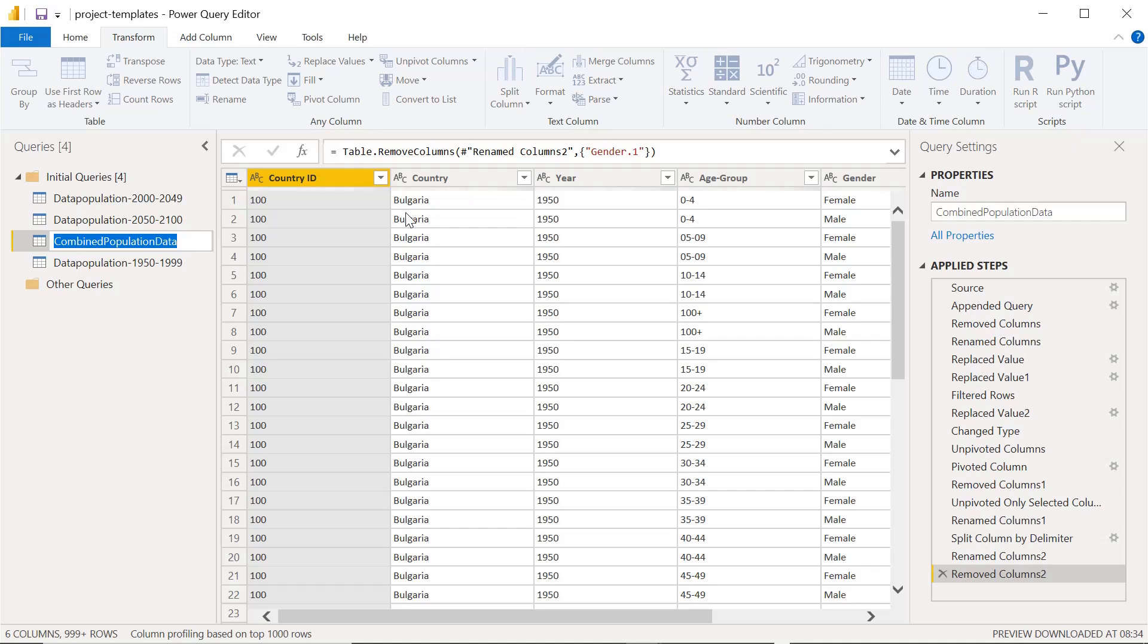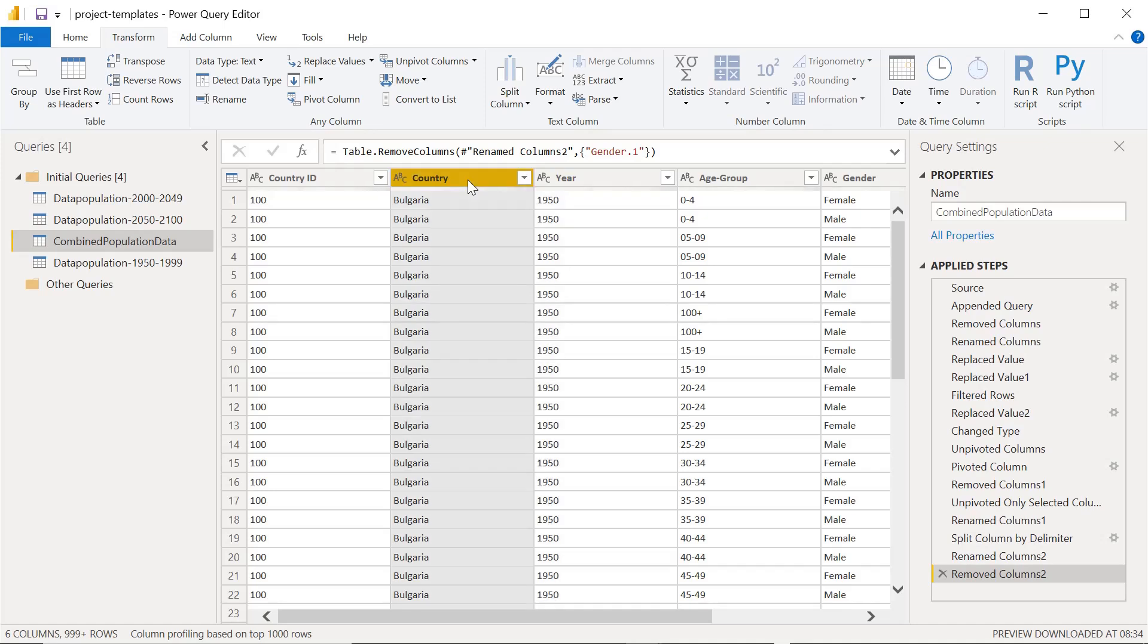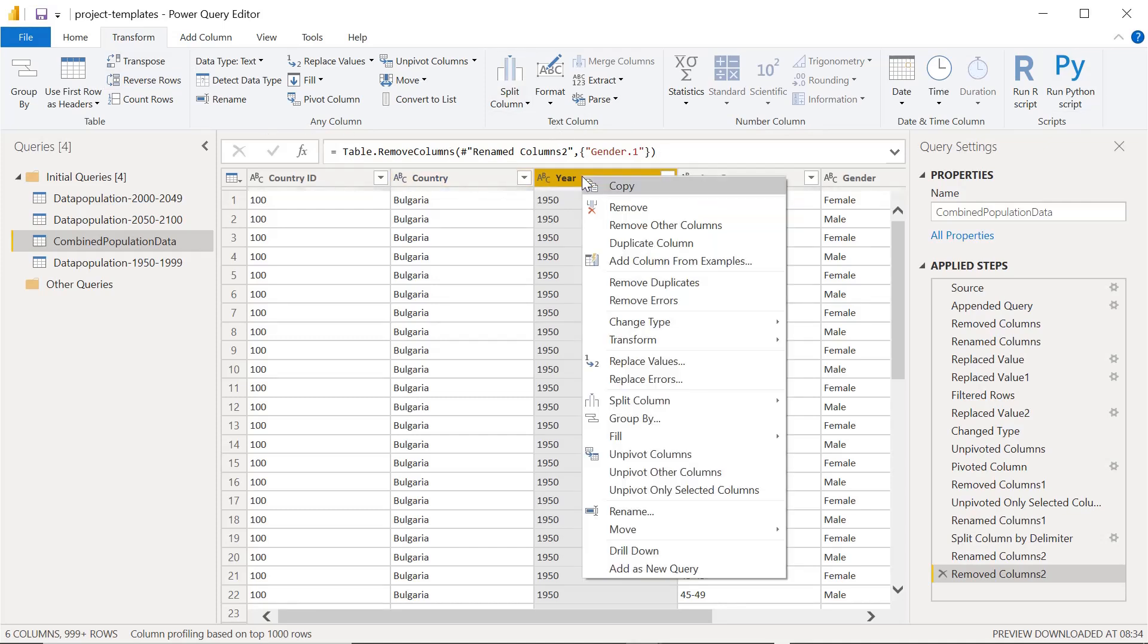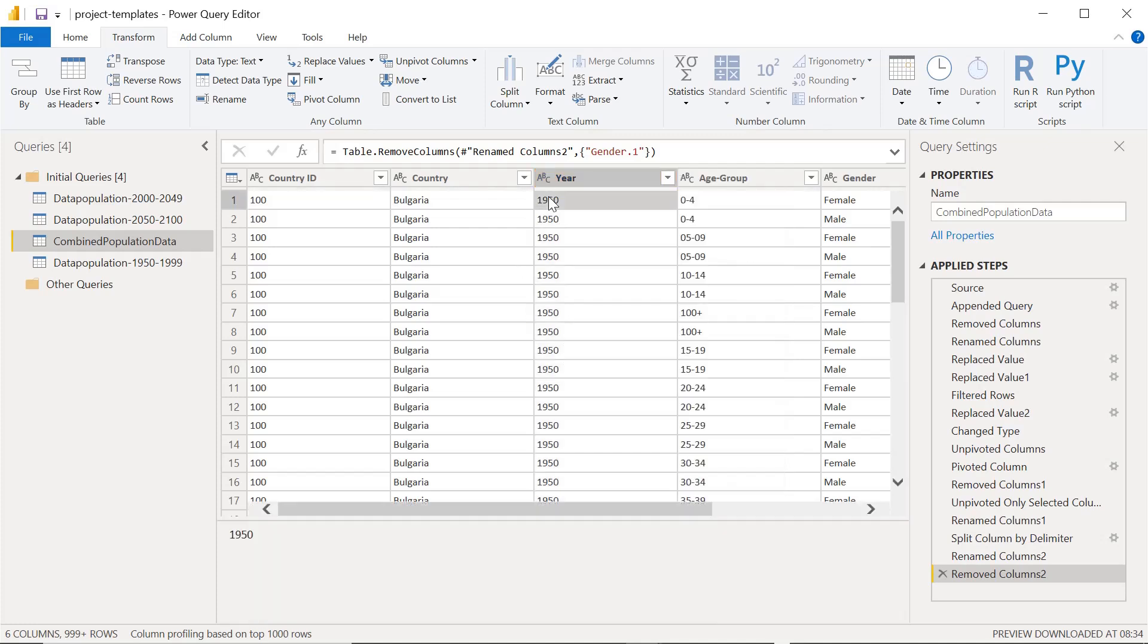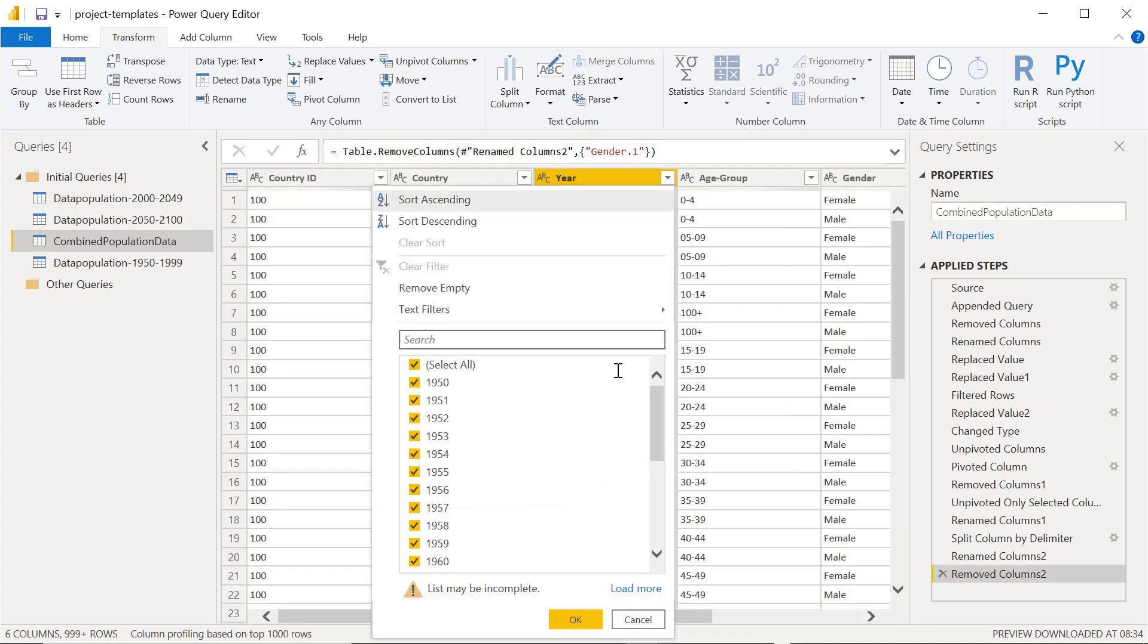Now the next thing is sorting of columns. When we see some columns here, if you wanted to sort, we don't have any options in the transform menu for sorting. When we right click, we don't see any options here available. But to sort any column, just click here and there is an option for sort ascending and descending.